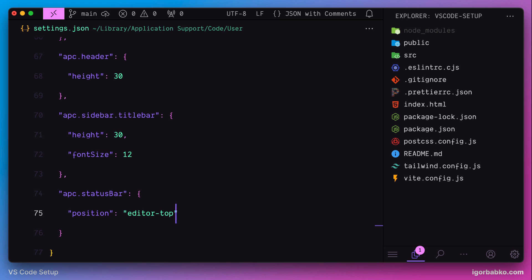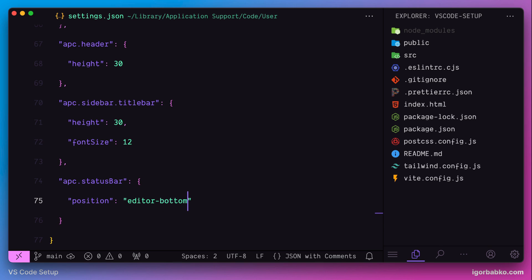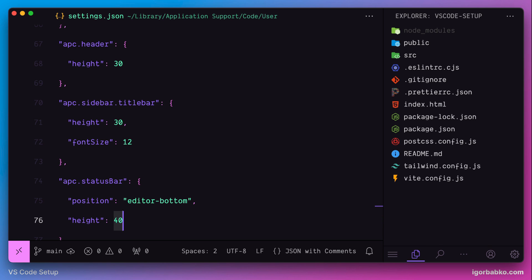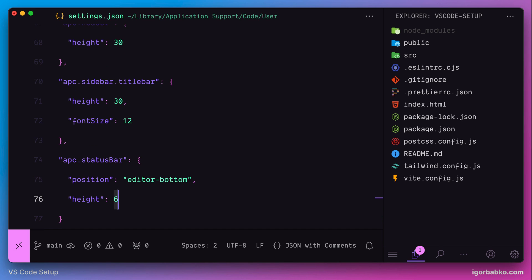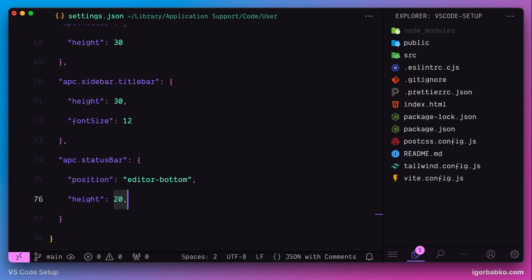And there is also a couple of additional options we can apply to status line, which is height, that allows us to configure the height of the status line, and also font size to configure the size of the font.